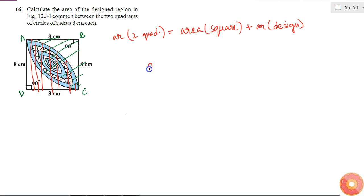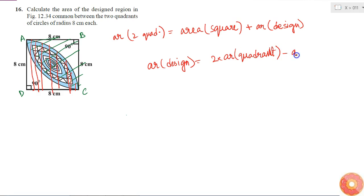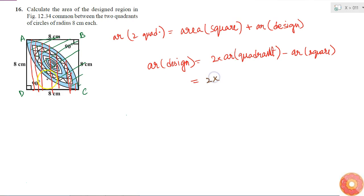Rearranging: area of design = 2 × area of one quadrant minus area of square. There are two quadrants, so area of two quadrants equals 2 times the area of one quadrant, minus the area of the square.